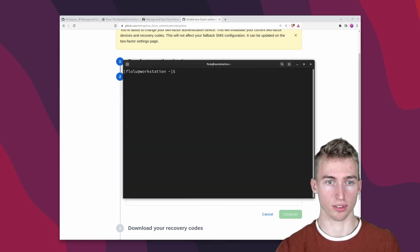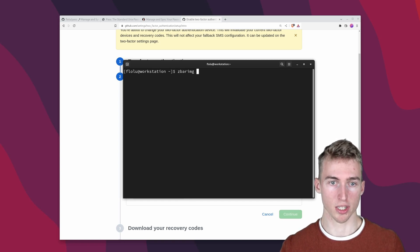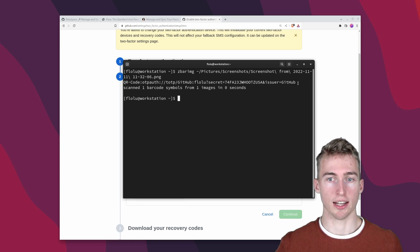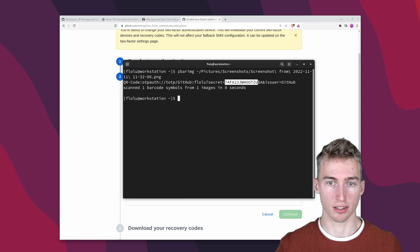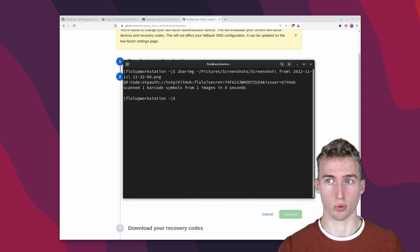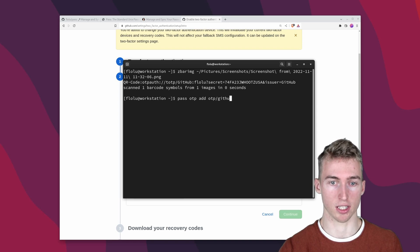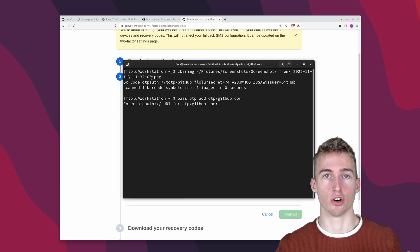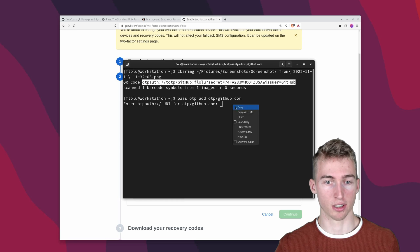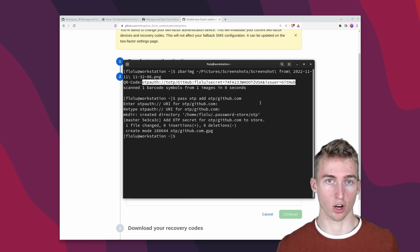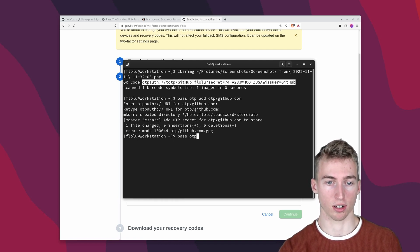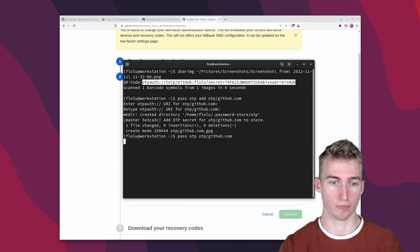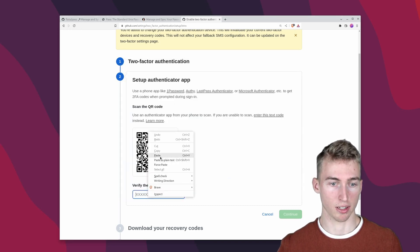After that you can use the previously installed zbar tool to decode the QR code. So just run zbar image and then pass the file path to the screenshot. And it will return this URL which might vary a little bit. But most importantly here is the secret key which we are interested in. Now we can add the one time password. And this can be done by running pass otp add and then the name in my case otp slash github.com.